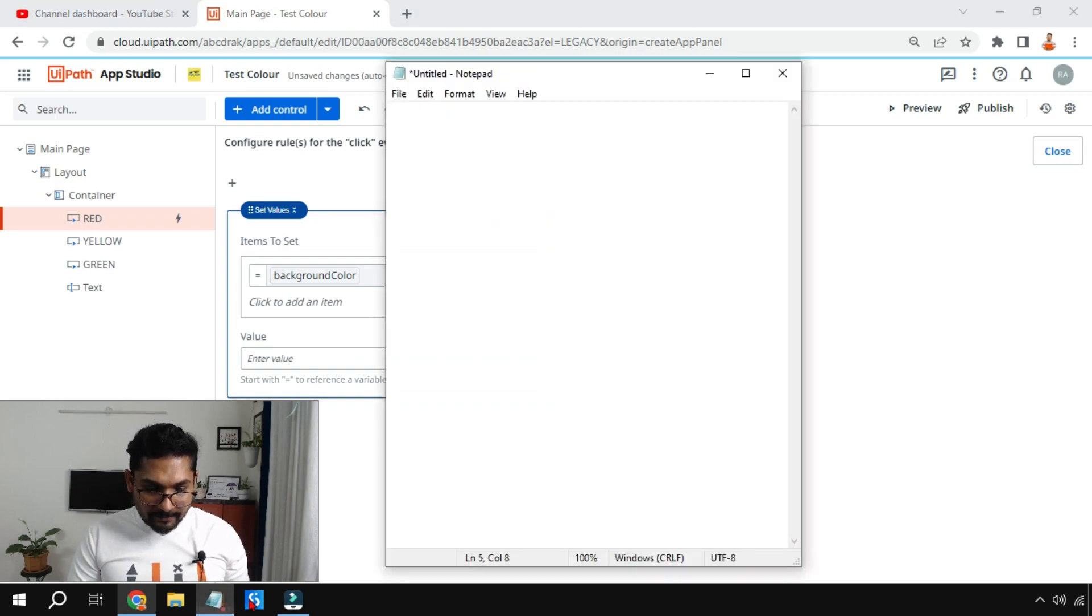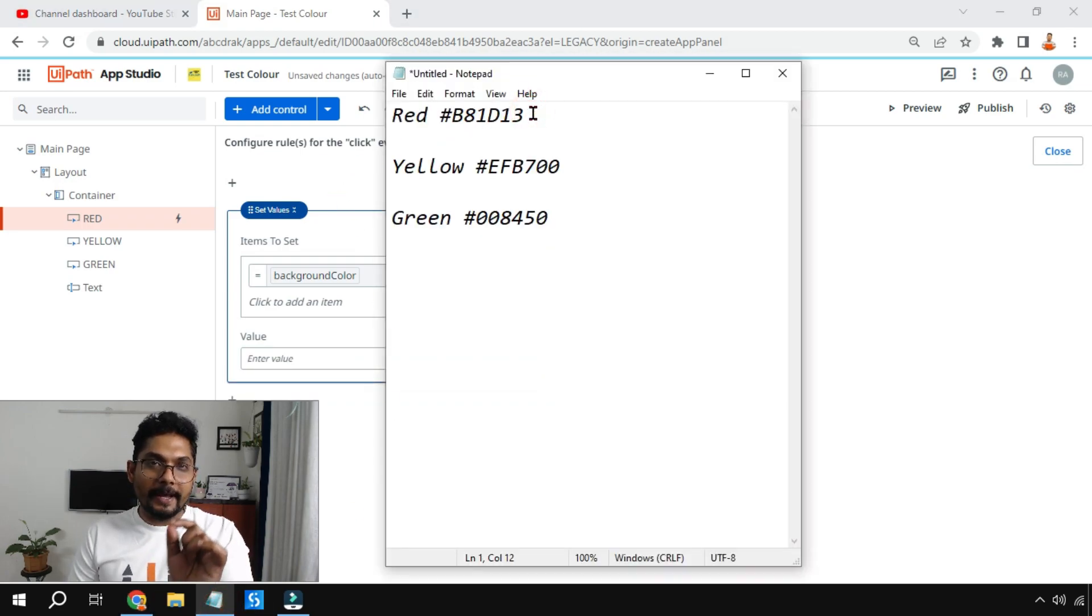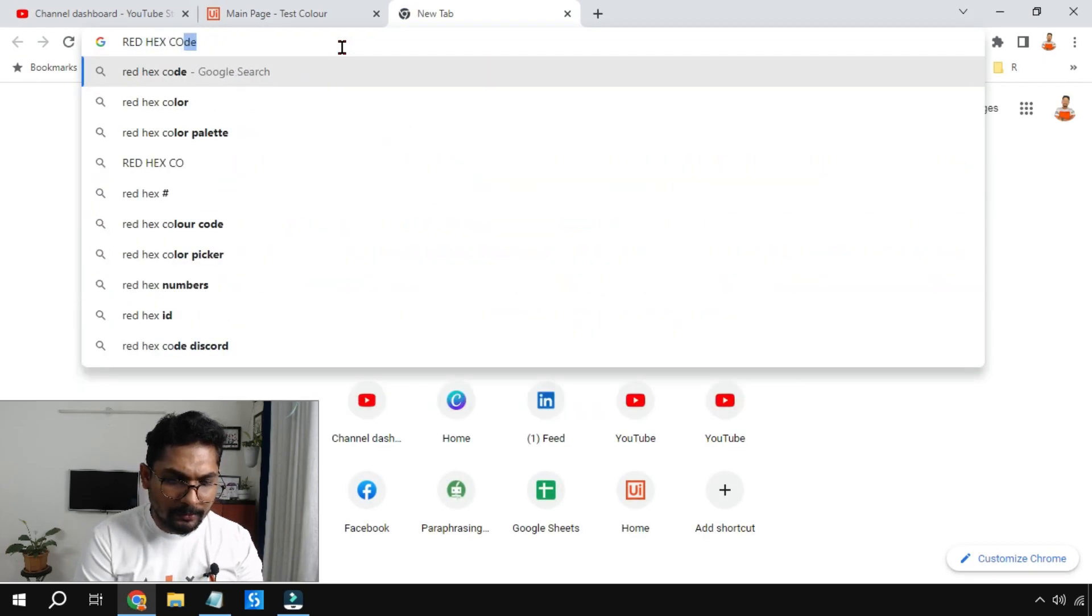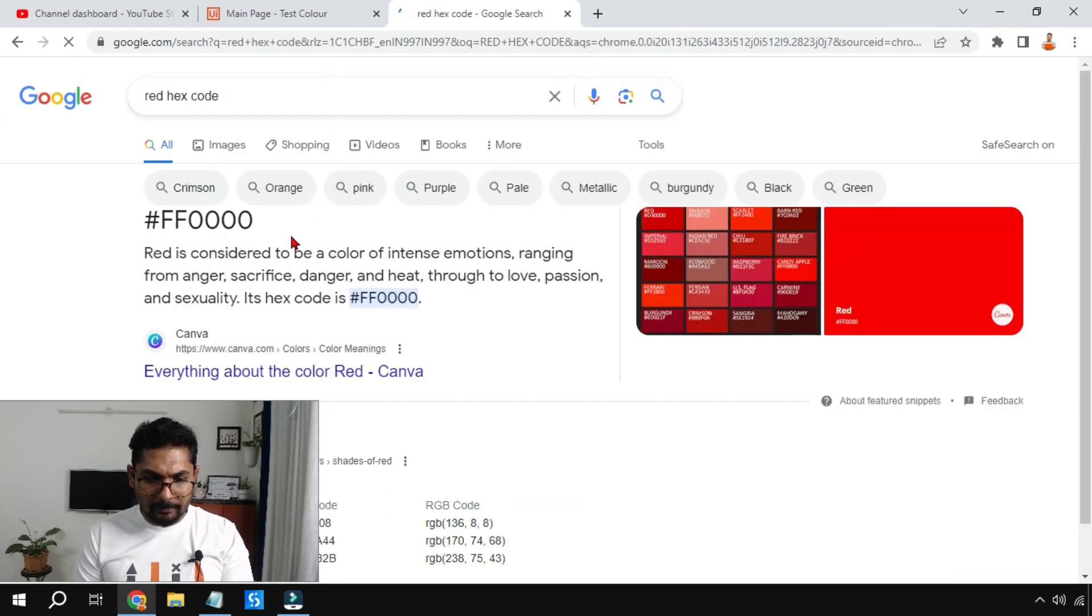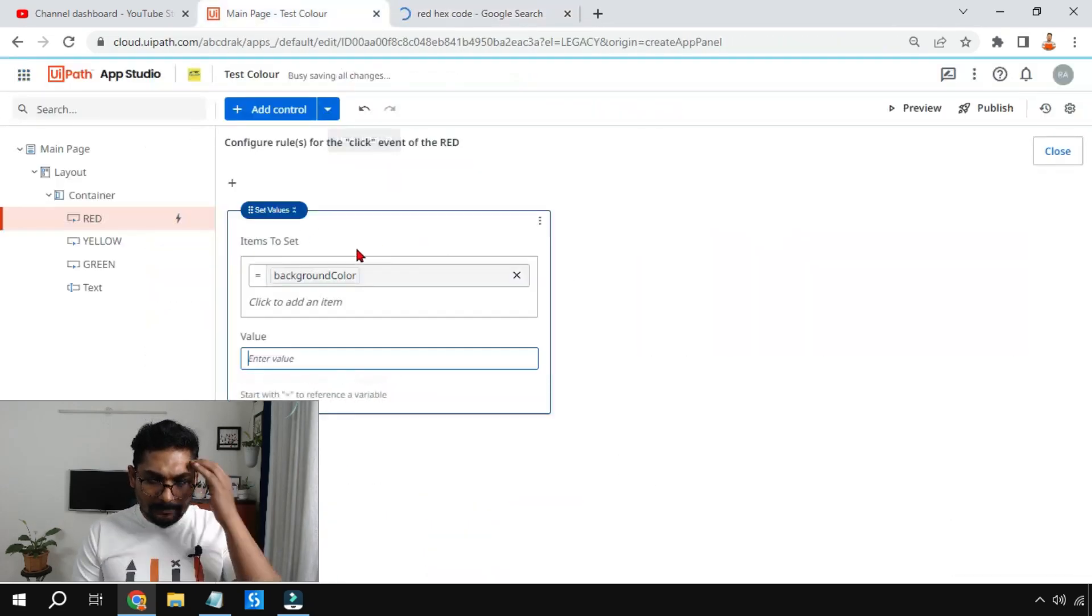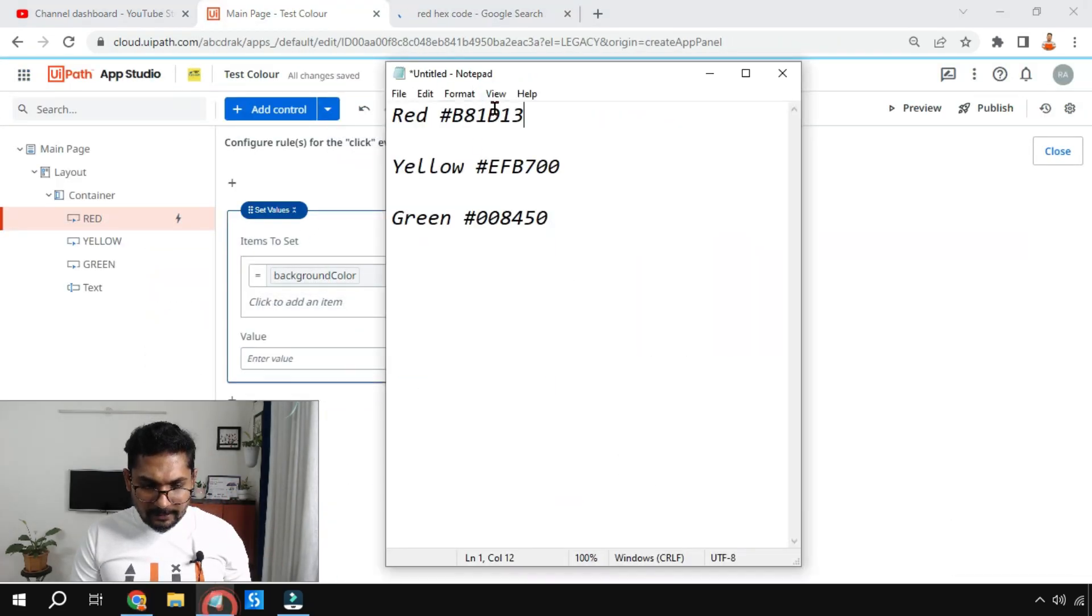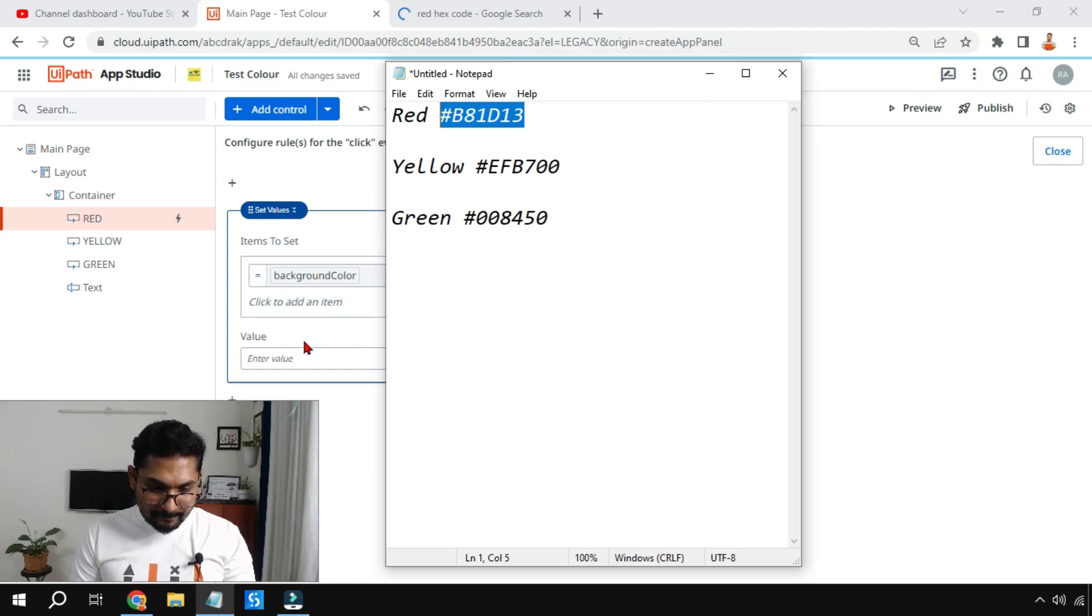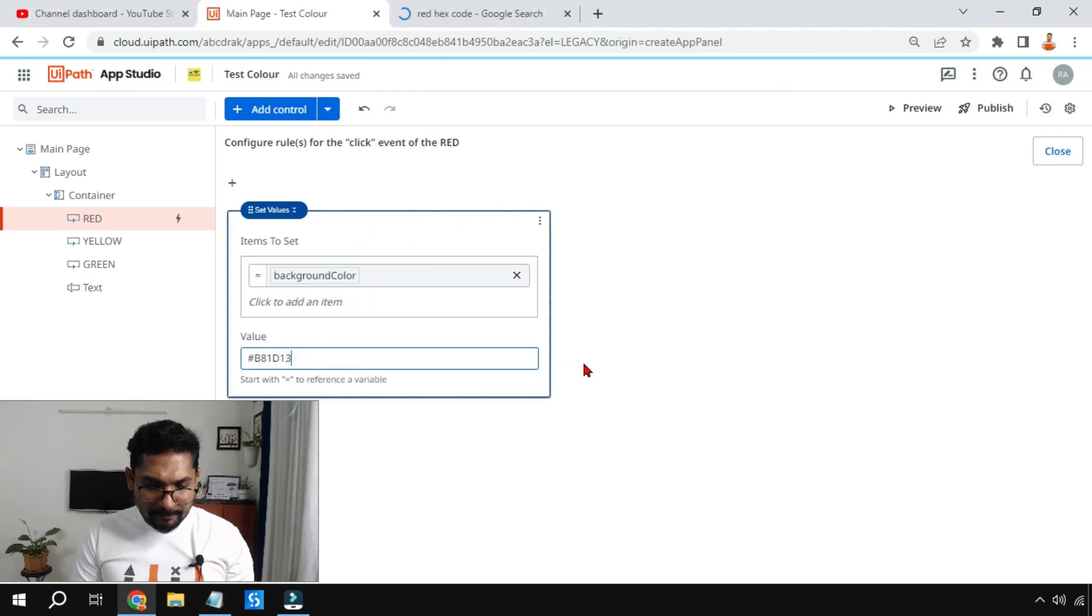Clear. Now here I am going to set some value. I have got some hex codes for every color. There will be a hex code. If you want to Google you can also Google it - red hex code. Similarly I have got some hex codes with me: red, yellow, and green. There are different shades, so this is one of the red shades. Let me copy this and here I am going to simply copy paste.